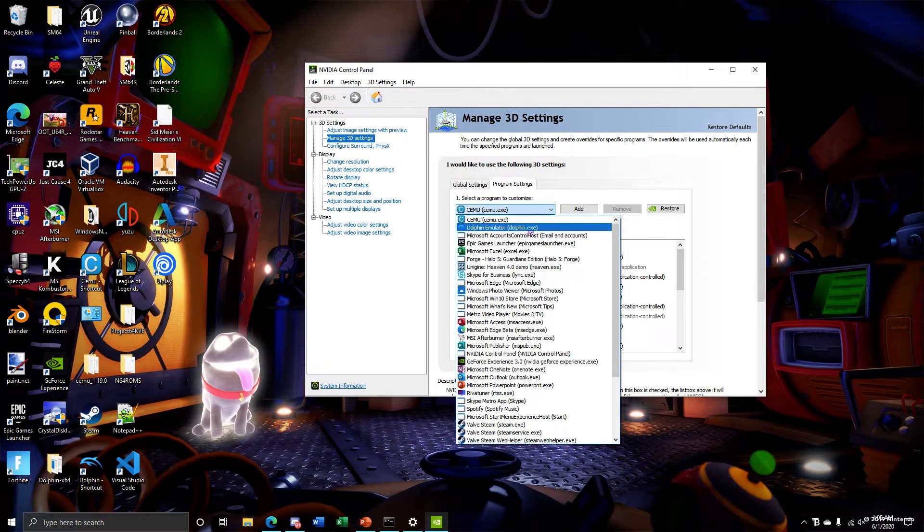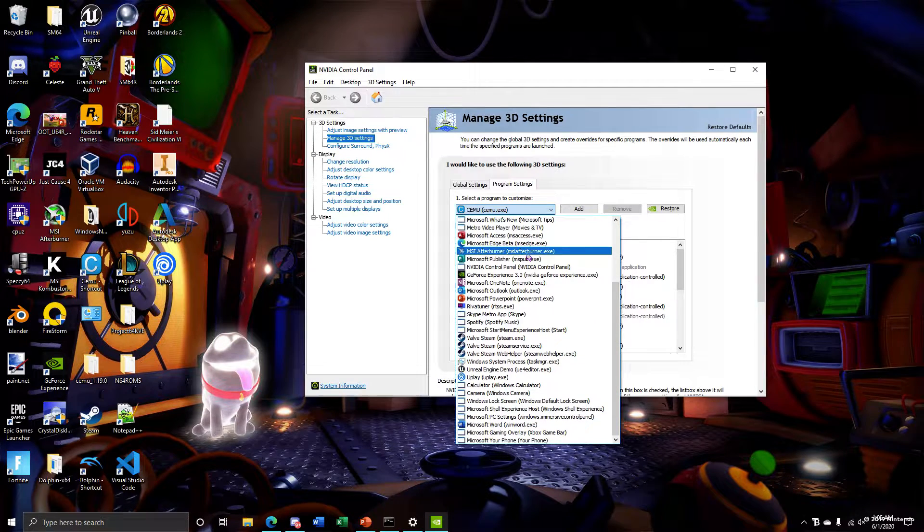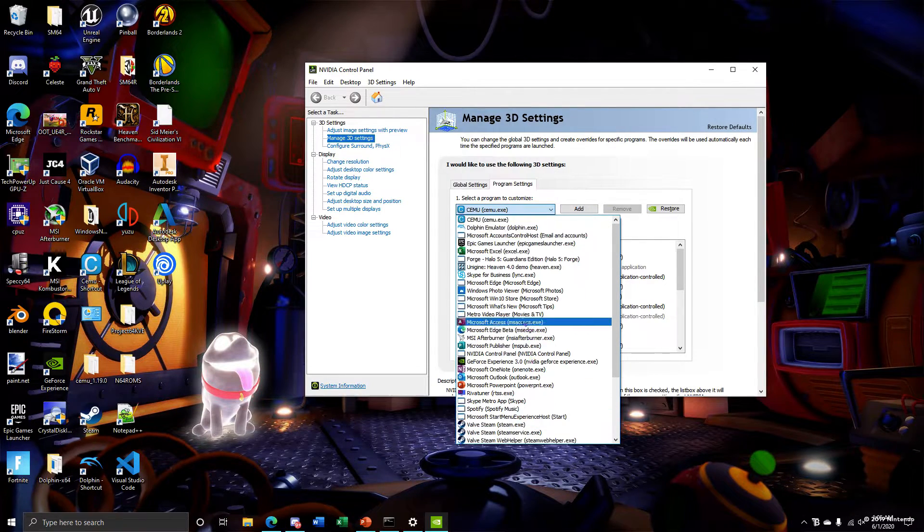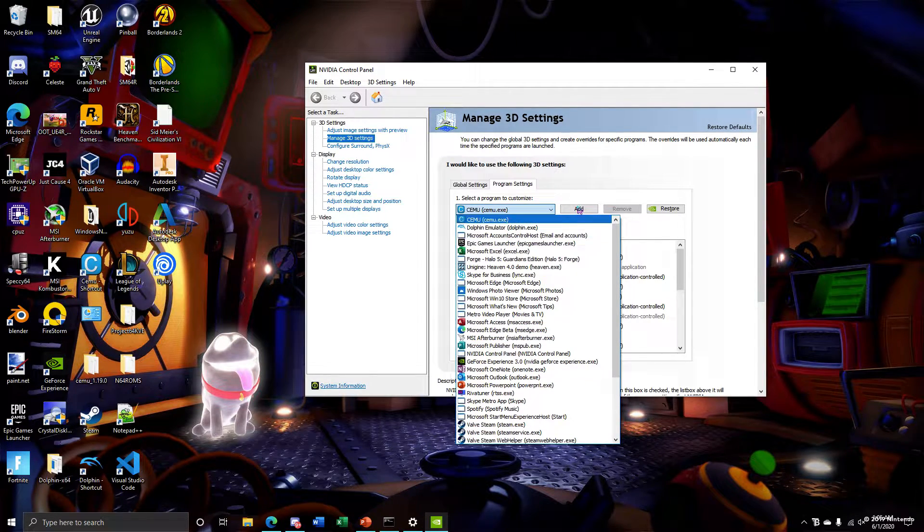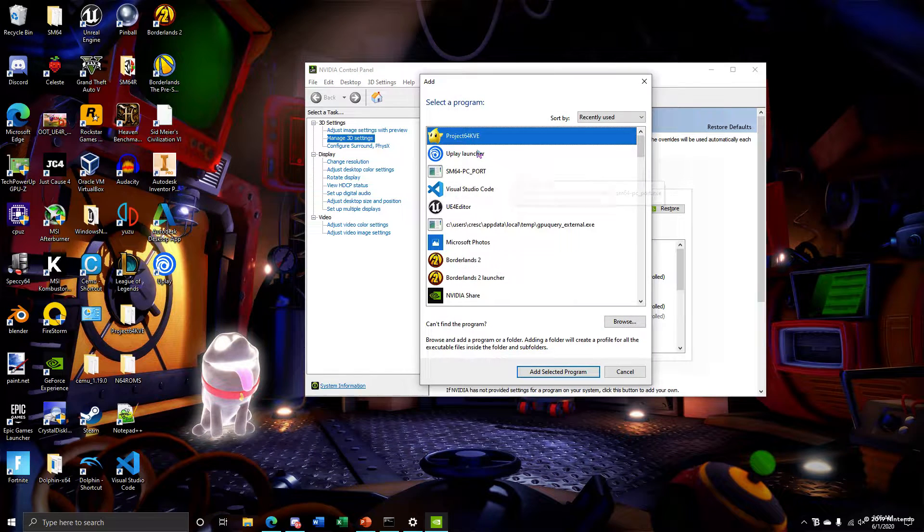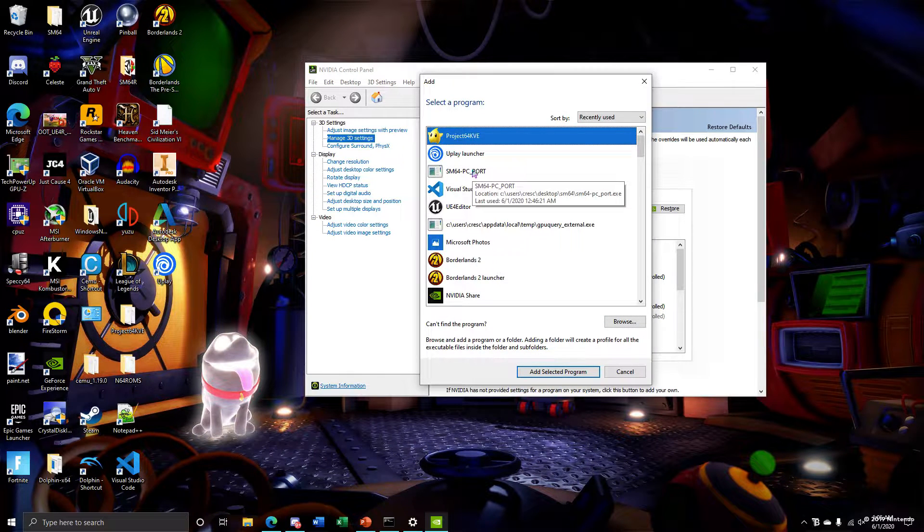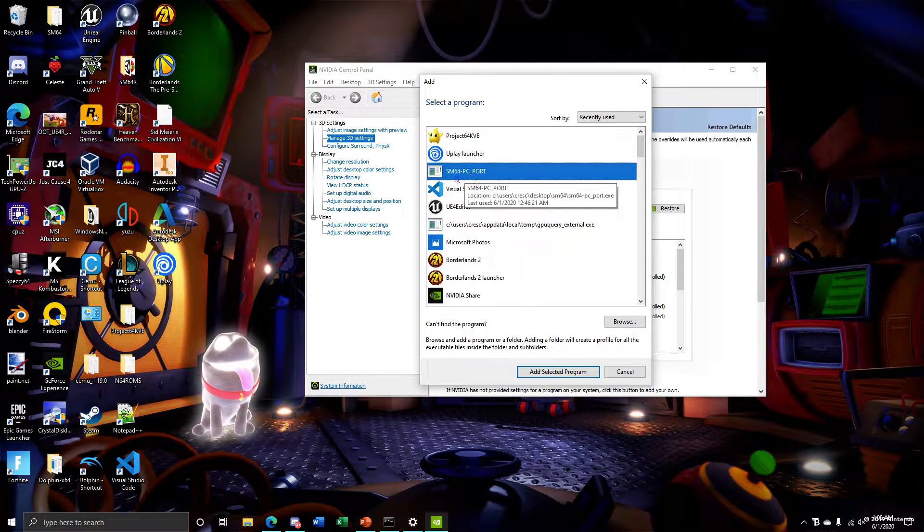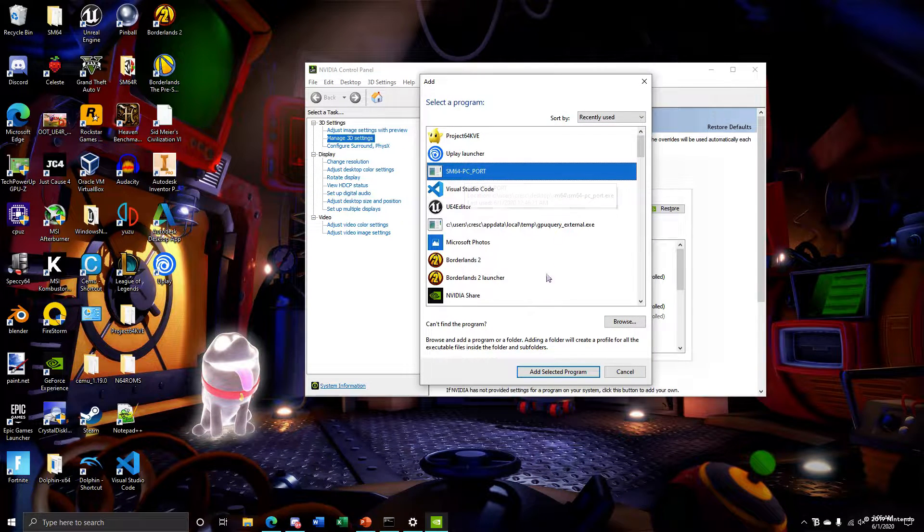Then you want to find the Mario 64 PC port. If it's not here, you want to click add and then find it right here. See Mario 64 PC port, add selected program.